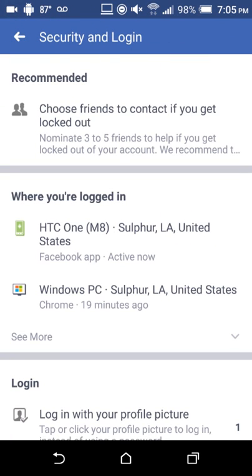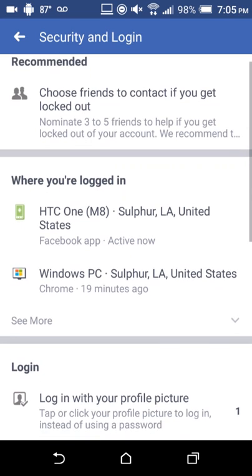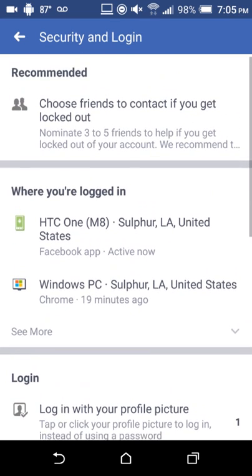Once you're in here, it actually shows you where you're logged in. Some of this information is correct, but sometimes it shows a different place than you actually are because it goes by IP address. I've been shown as logged in from Houston, Texas, Dallas, and Atlanta, so the location shown isn't always accurate.